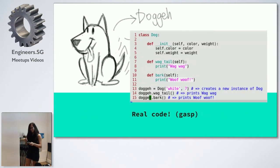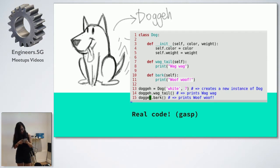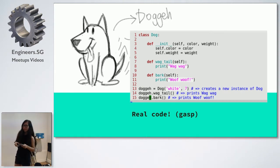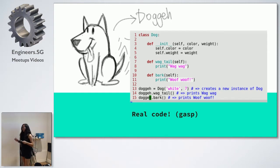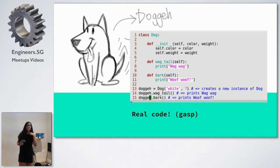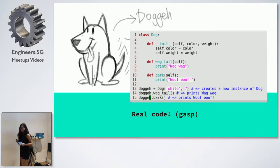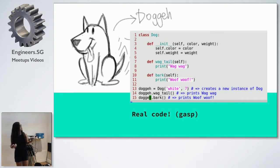Let's look at this dog transcribed into real Python code. The kind of object-oriented programming in Python we're dealing with is called class-based object-oriented programming. This is the kind of OOP you'll find in languages like Ruby, Java, C Sharp, etc. - probably the most popular kind of OOP. So you see here that I'm defining this class dog, and all the indented code is inside the class body.